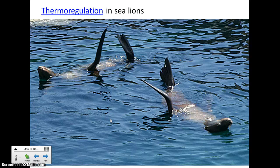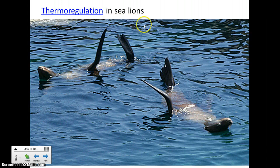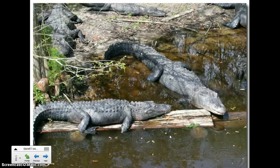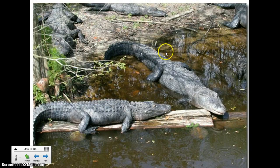Countercurrent heat exchange is important with thermoregulation. You can either take heat to the extremities to get rid of it or conserve it, depending on how much blood is flowing out. Sea lions use their flippers to thermoregulate. Alligators are clearly sitting out in the sun to absorb heat — they have dark bodies and when the sun comes up they lie around and warm up until they've absorbed enough heat to become active.